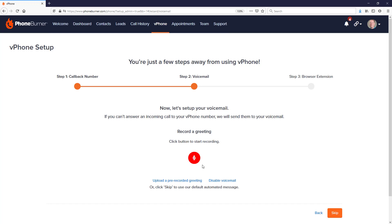And of course, if you'd prefer, you do not have to have a voicemail greeting on your vPhone number. You can disable the voicemail option. Now if you did not record your voicemail greeting when you first set up your vPhone account, you click the skip button. Not a problem.